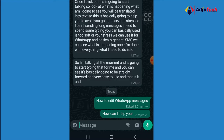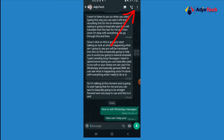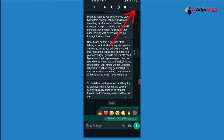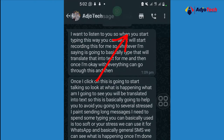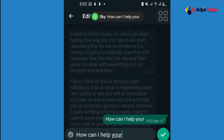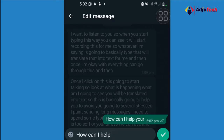So just press and hold down the message, then click on the three dots on the far right corner. You can see we now have the 'Edit' option. When you click on Edit, you have the option to actually modify the message.